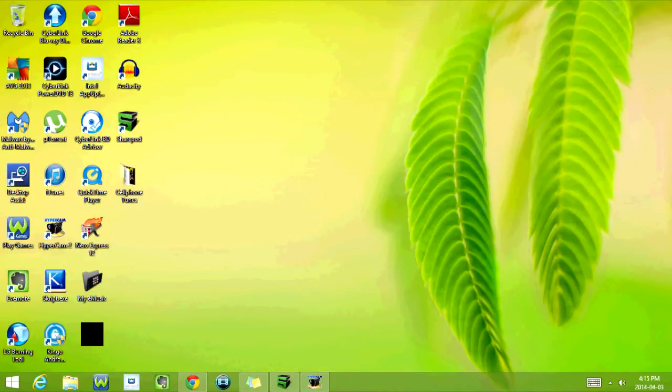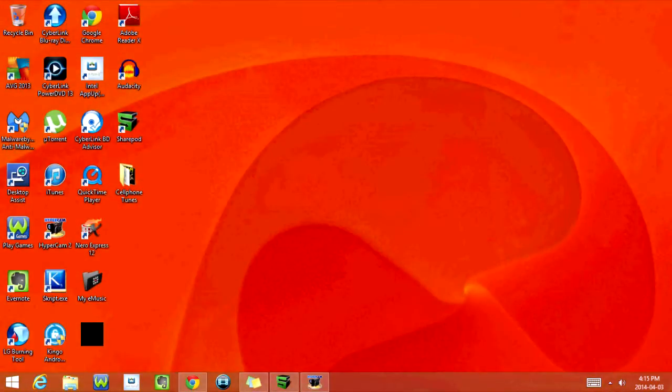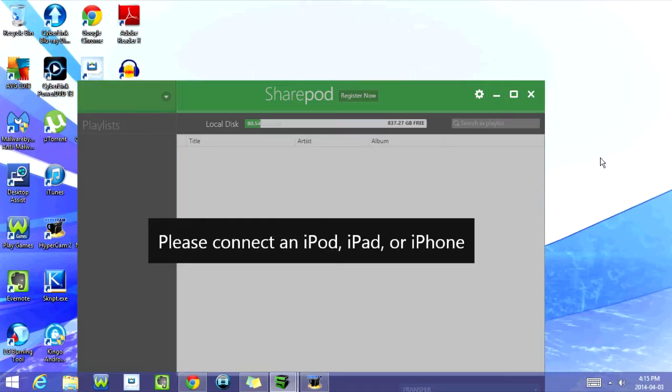All right, so there's two different ways you can do this. The first way is the same as with a touchscreen iPod. We'll just open this program here called SharePod, and now I'm going to connect my iPod to my laptop.